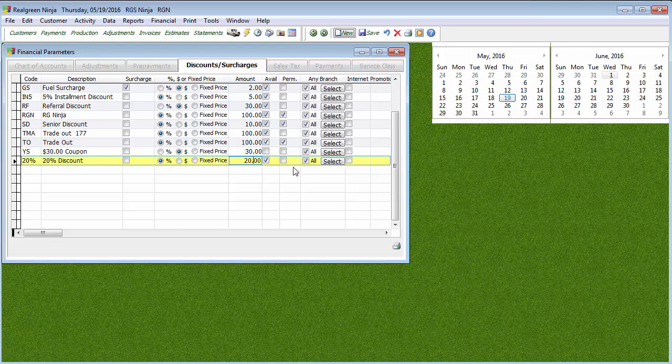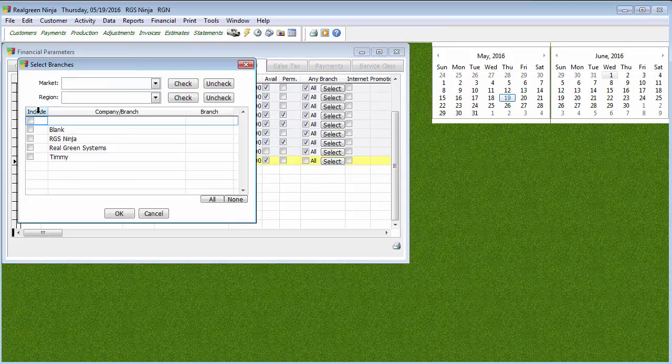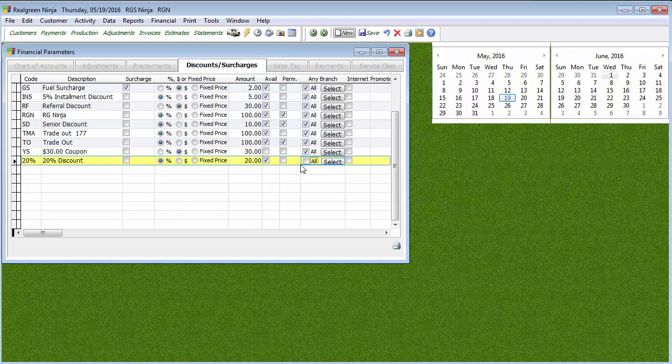You can also specify what branch or branches this discount code is available for. So you might have multiple branches in the system. Maybe you have one branch that covers the west side of the city, another branch that covers the east side. You're saying for the east side of the city, we're going to create a different discount code. We can come in here and uncheck All and check Select and then pick which branches this code would show up for. If you are in a branch that's not selected, it won't even show up on the dropdown. So you won't even be able to select it. I'm just going to mark it for All for now.